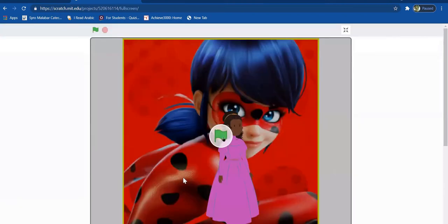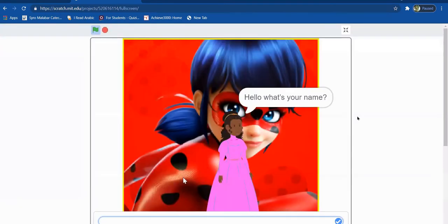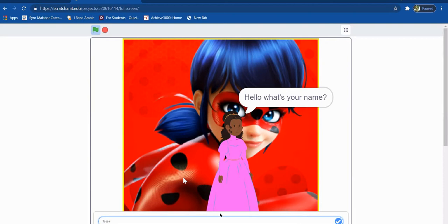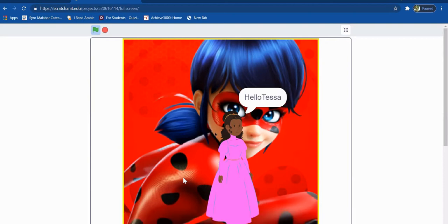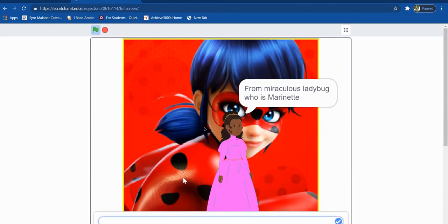So when I press the green flag, it shows the first question, which is my name. So if I put my real name, Tessa, then it says Hello, Tessa.